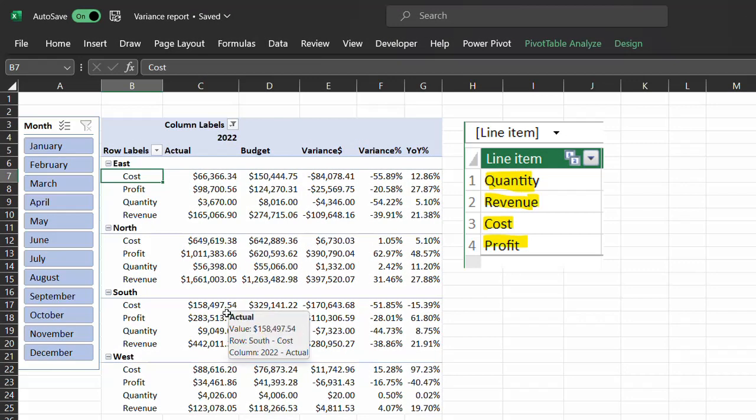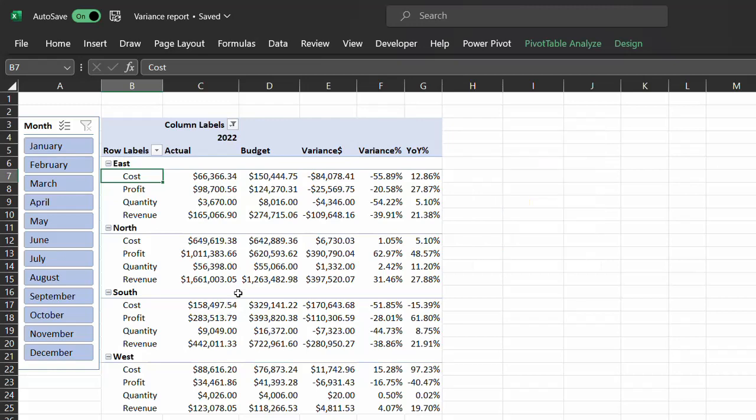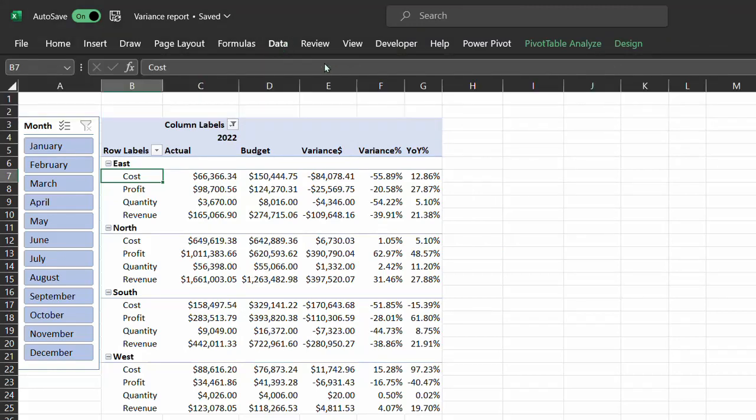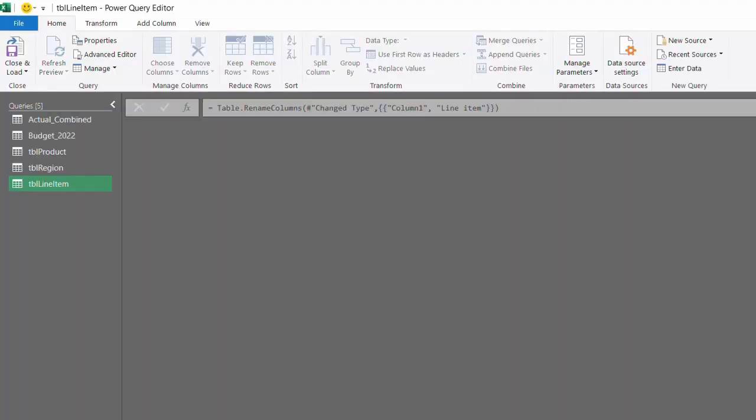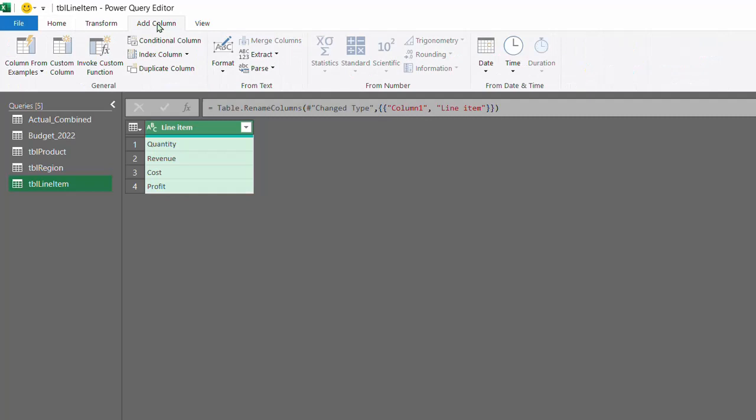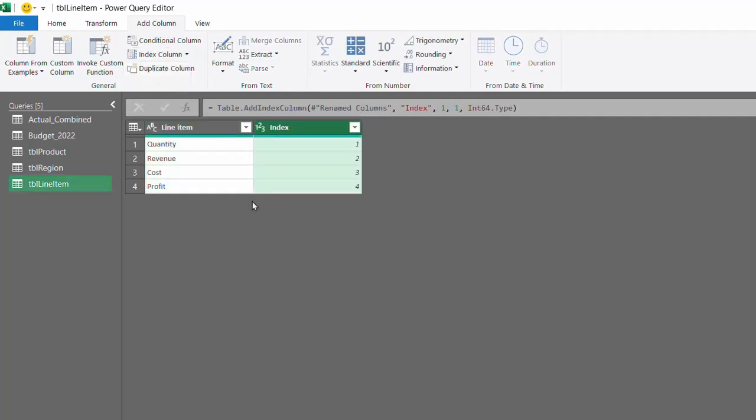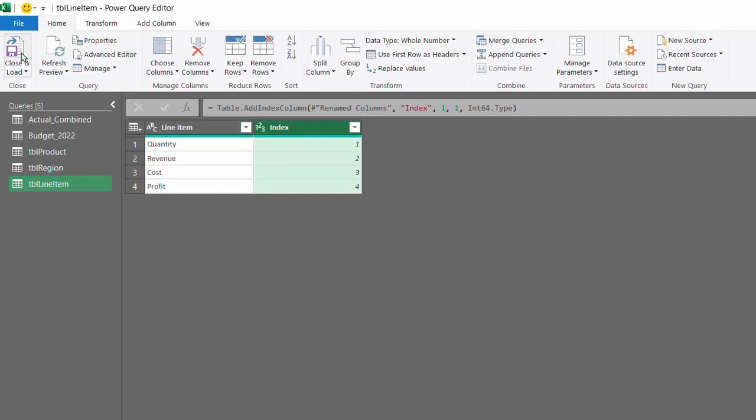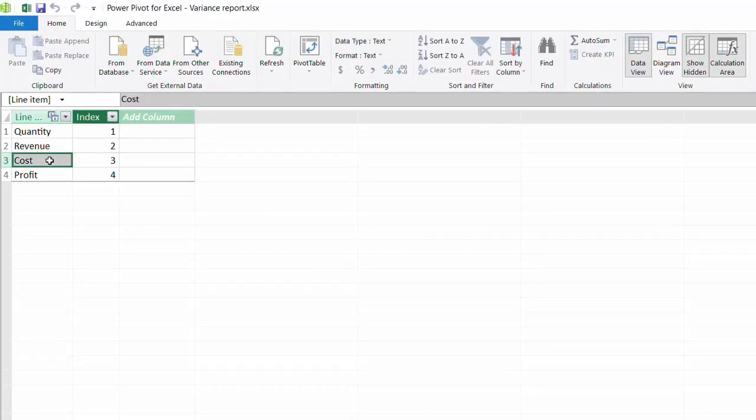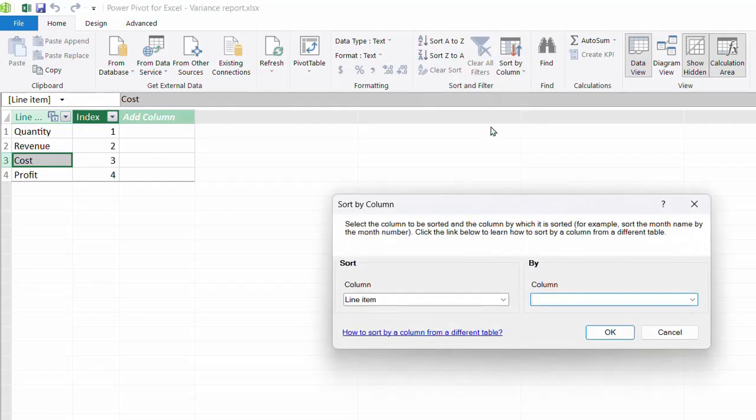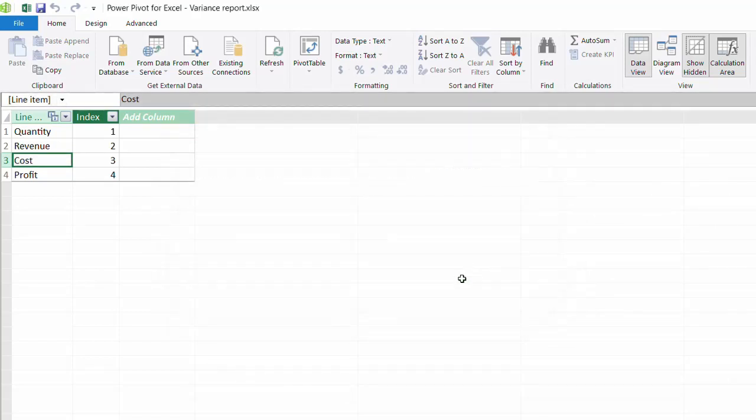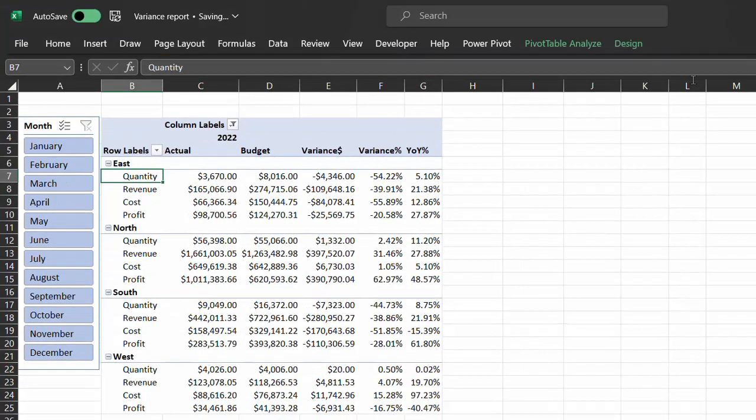So I need to add an index column so it defaults to the source order. And it's easier to do that in Power Query, so go back to Power Query. I mean the line item query. Go to the add column tab, click the drop down for index column and select from one. So close and load. Now go back to the data model. In the home tab, sort by column. Sort line item by index and okay. Now the items should be arranged in the source order. Fantastic.